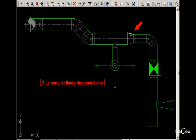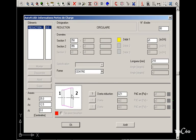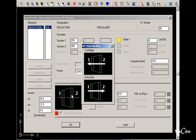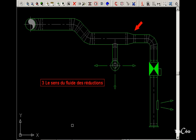About the direction of flow in the reductions and transformations in general. You only have to click on the image of the object and indicate the direction of the flow, air supply or extraction.